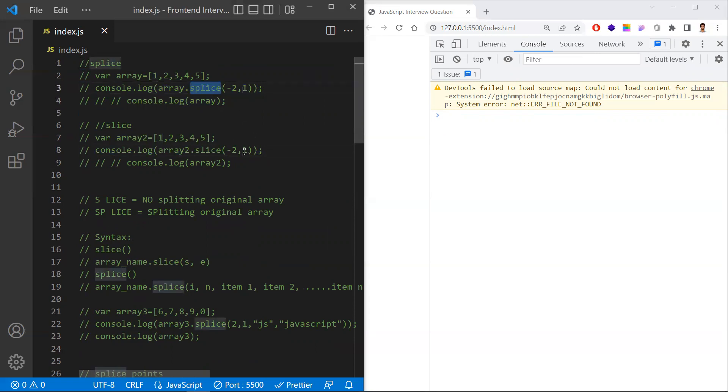In summary, the most important point: in splice, the second argument is the number of items to remove, while in slice, it is the ending index. Hope you understand — thanks for watching, please subscribe for more videos.